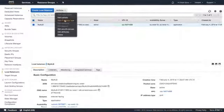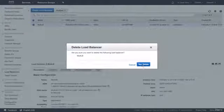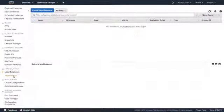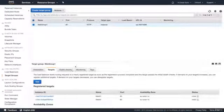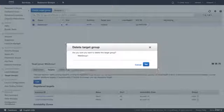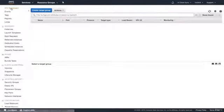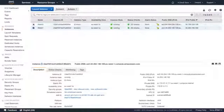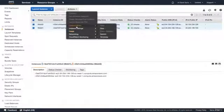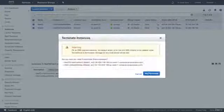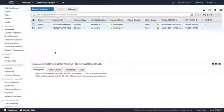Feel free to go ahead and delete your load balancer — just hit Delete. Then go over to your target groups; you may need to wait a little bit. I'll go ahead and hit Delete now — and that worked. Then I'm going to delete my EC2 instances as well. Hit Terminate, and yes, terminate — so those are now terminated.